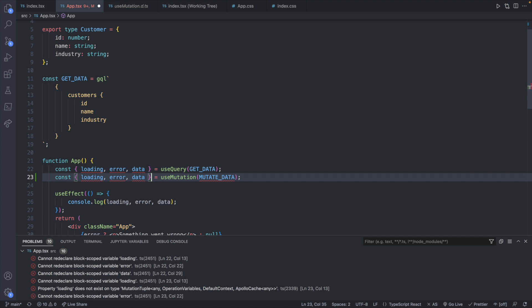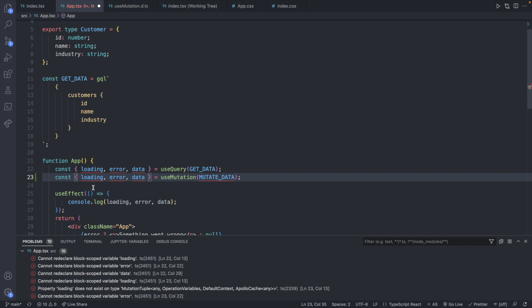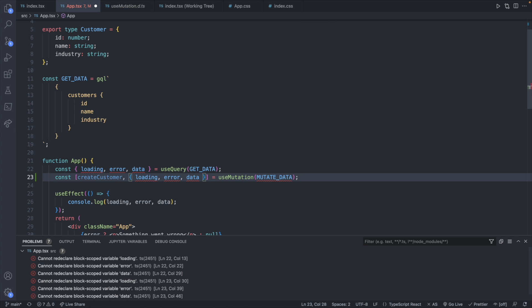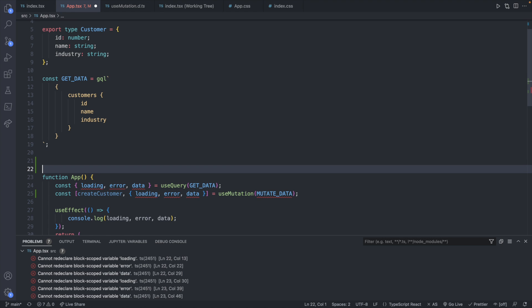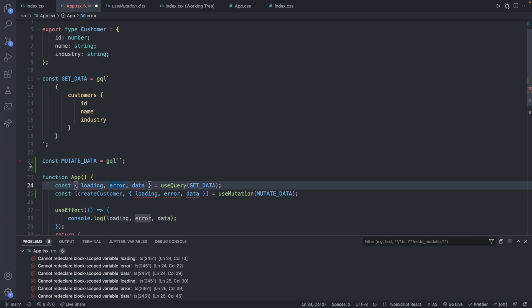Now for the actual destructuring, it's going to return an array. Taking a peek back at the documentation, we now have to do positionally the mutate function and then do the destructuring for the object. So let's surround this in an array — this is where we're going to define the function. We can call that something like createCustomer, and then we'll have the object. Now let's just go ahead and fix all these errors first by creating a new query. So let's say const mutateData, and this is going to be a GraphQL query language string which we will leave blank for this moment.